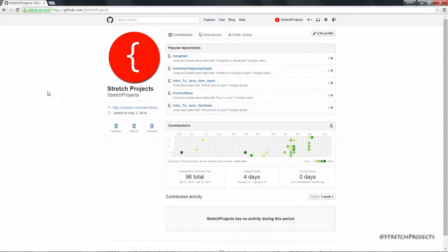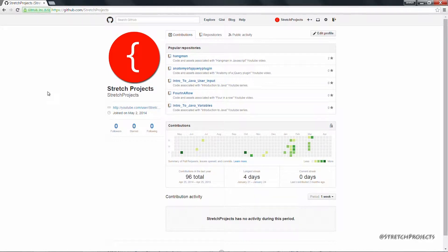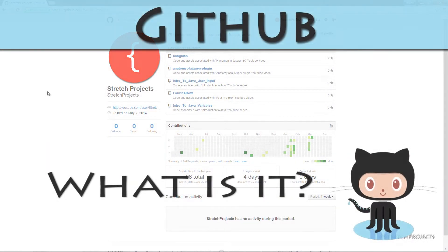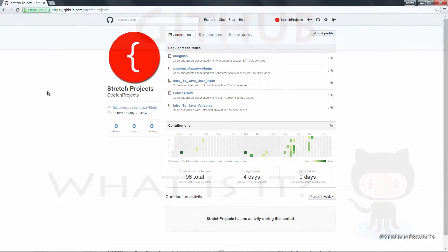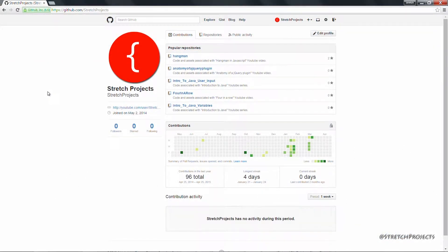During previous series, I've often noted the fact that a lot of the code I create is available on Github. But what is Github, and how do you use it? These are the questions I'm going to answer during the course of this series.